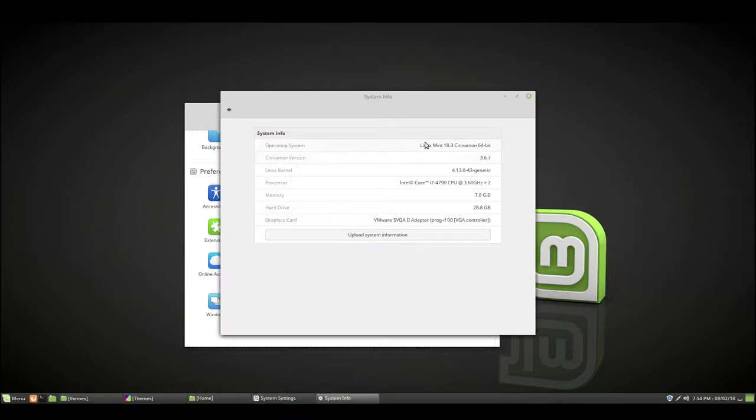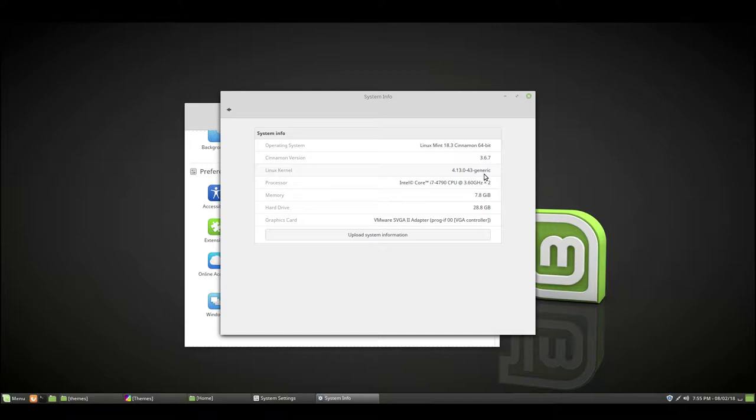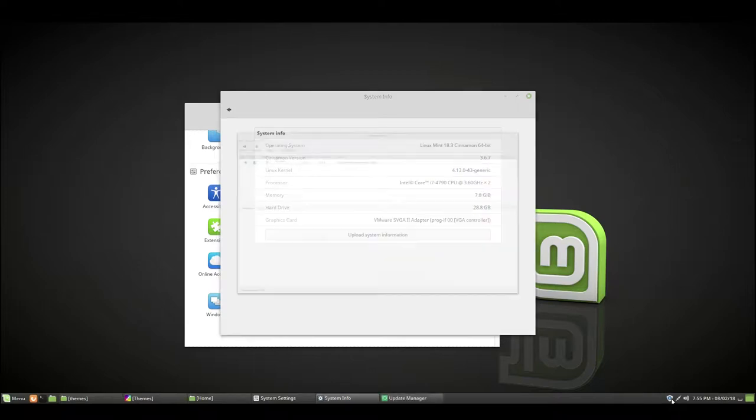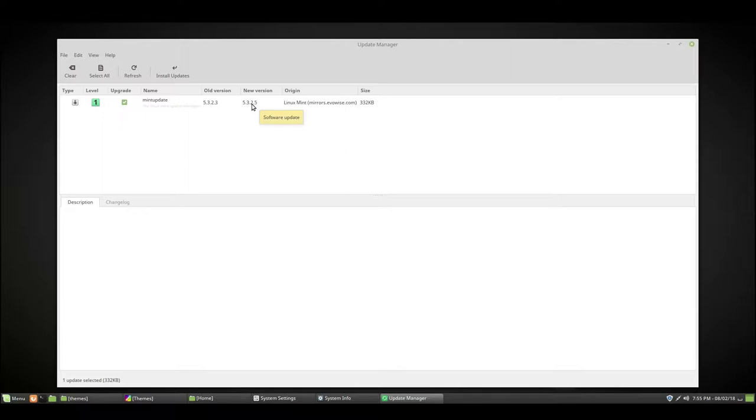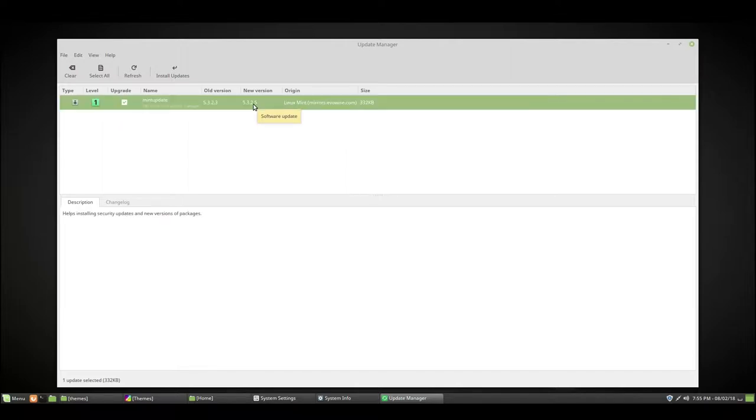In system info, I'm using Linux Mint 18.3 Cinnamon 64-bit. This may differ for you. I have not installed updates on here for quite a while. Under updates, I'm at 5.3.2.3, so I'm 0.0.0.2 updates behind, just to give you an idea of how far behind I am.